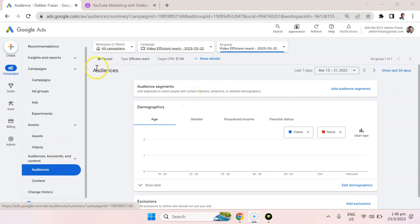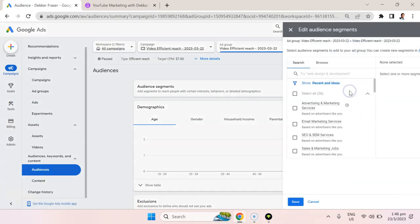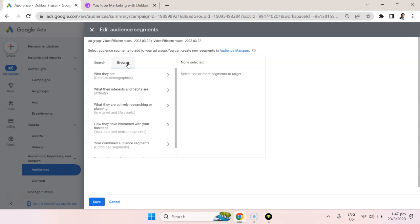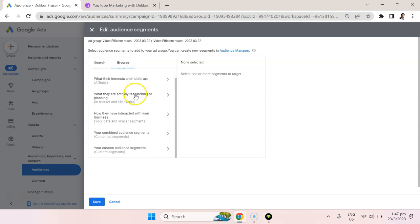So here I am in the audiences section. You can see on the left navigation, I'm going to hit add audience segment. Now there's another way you can do this by going to the audience manager, but for consistency I'm just going to show how you do it here.